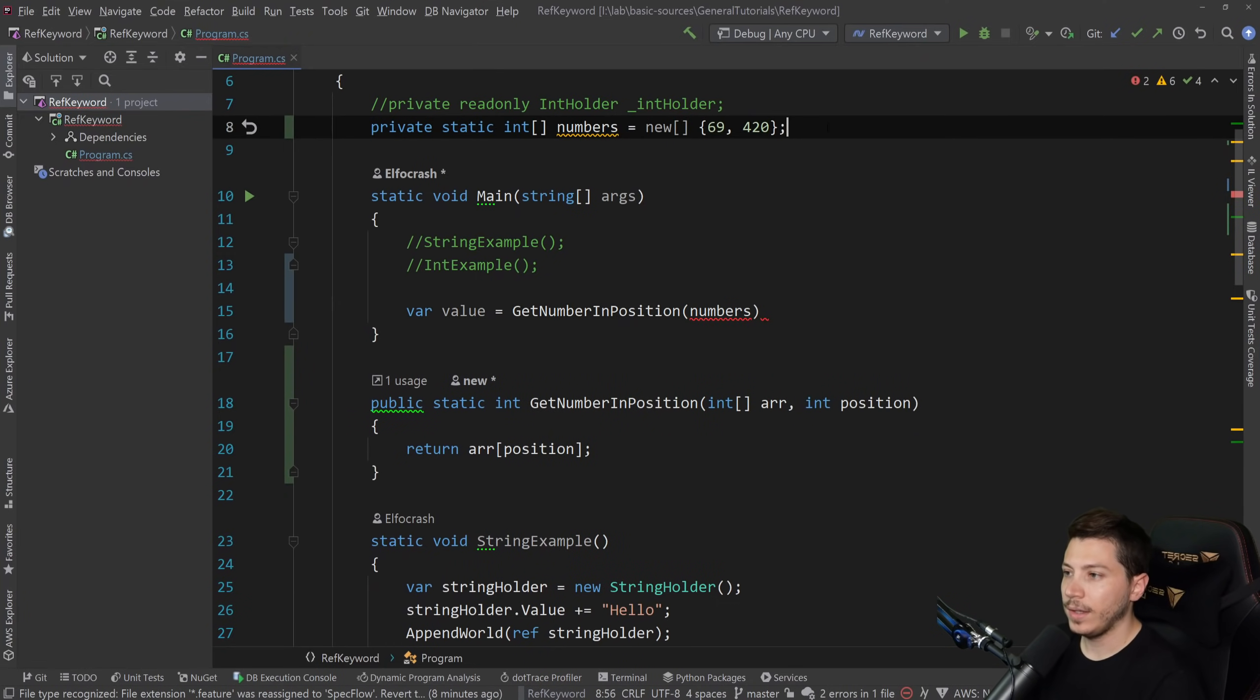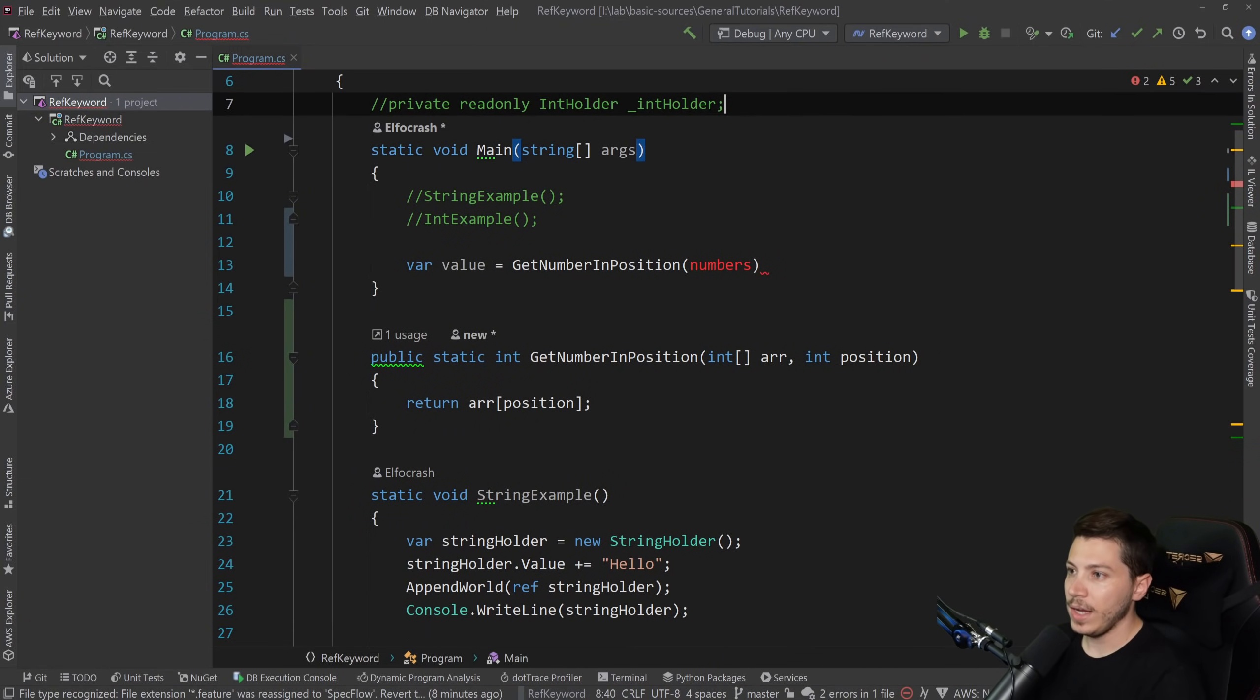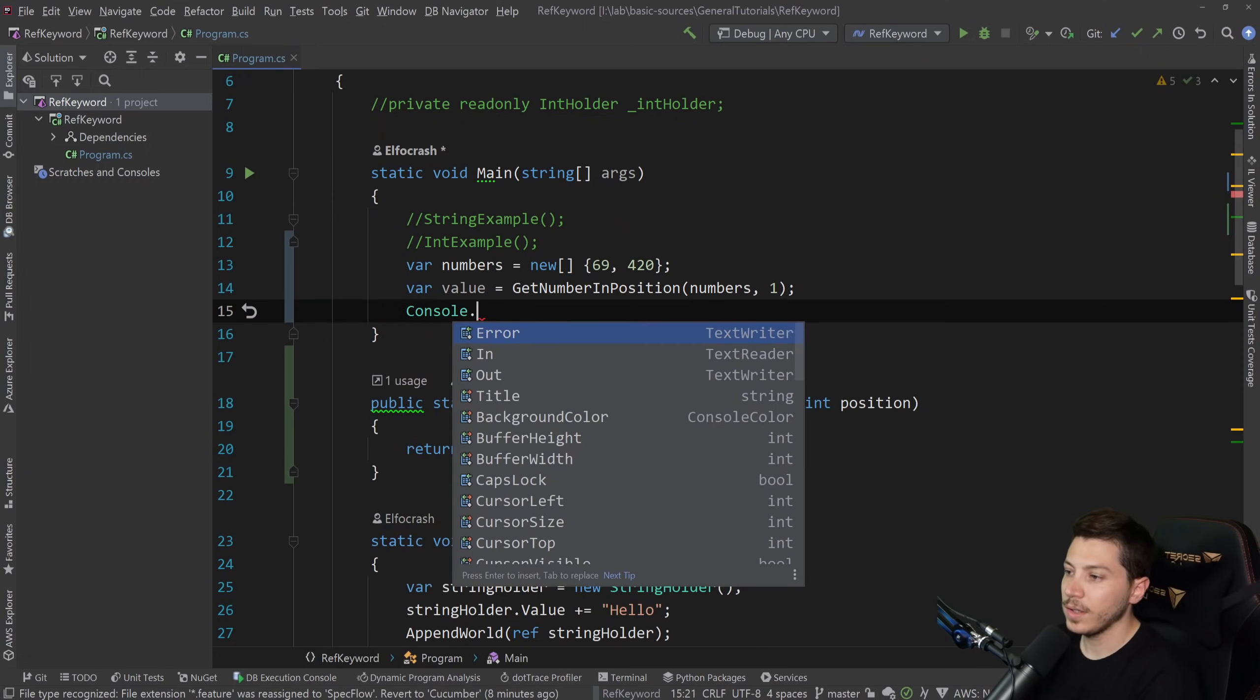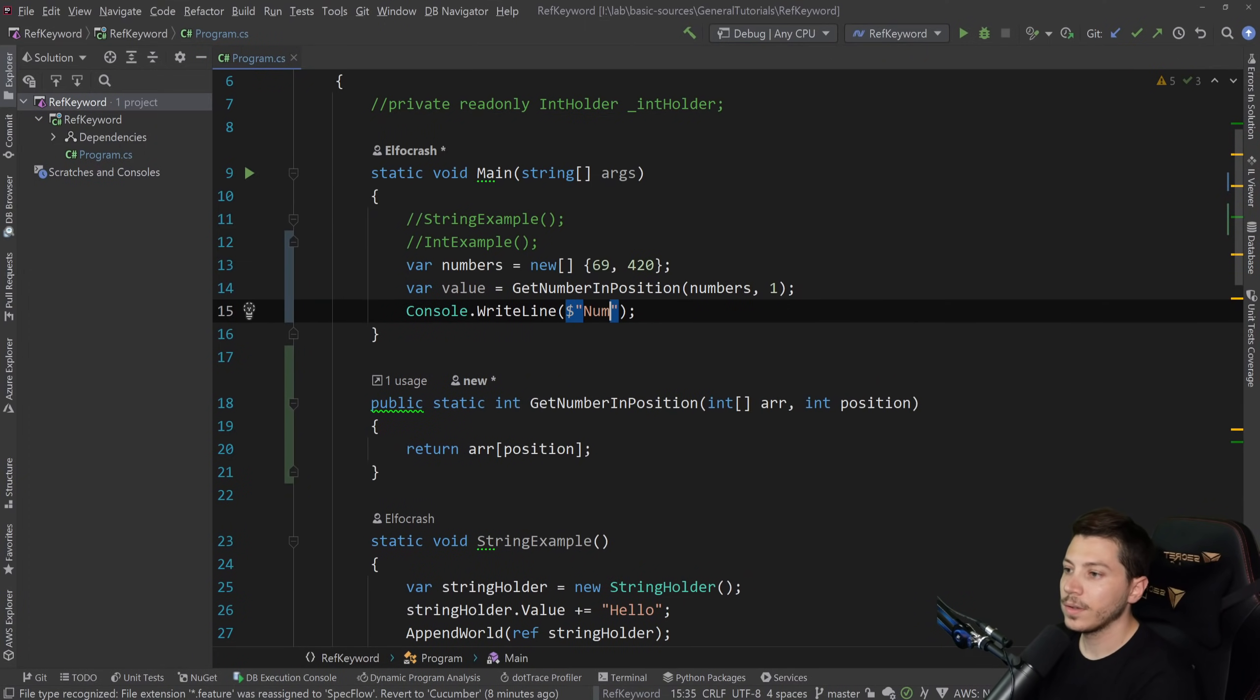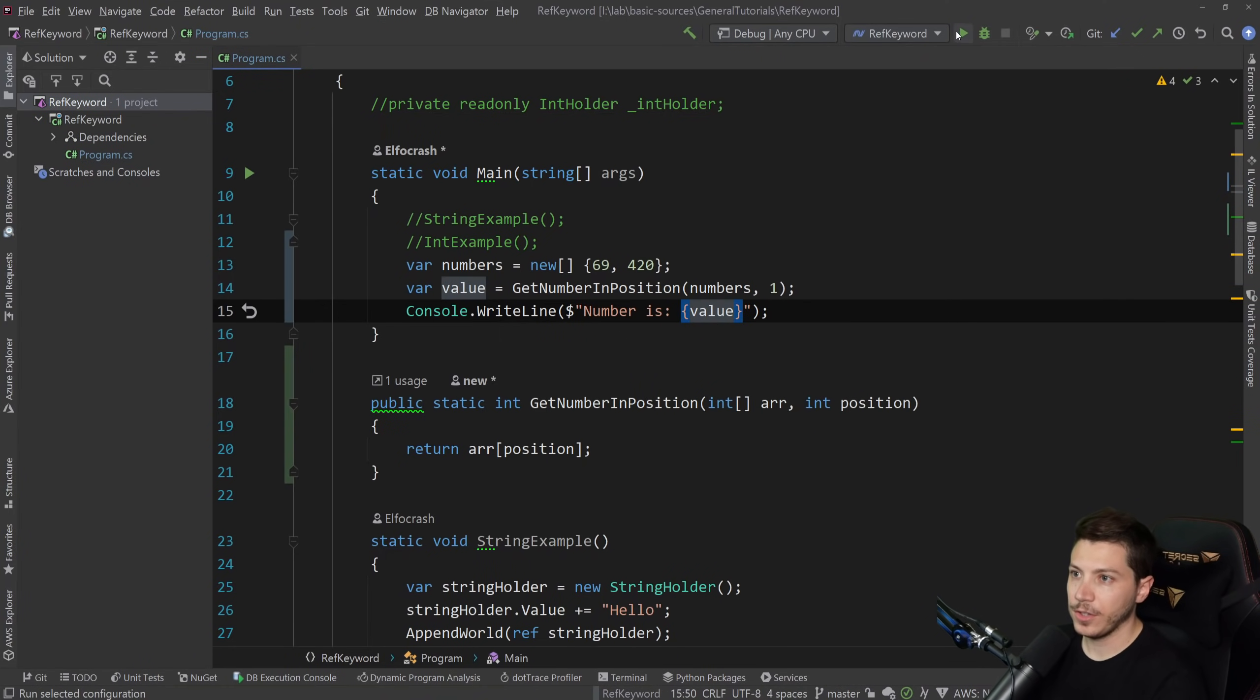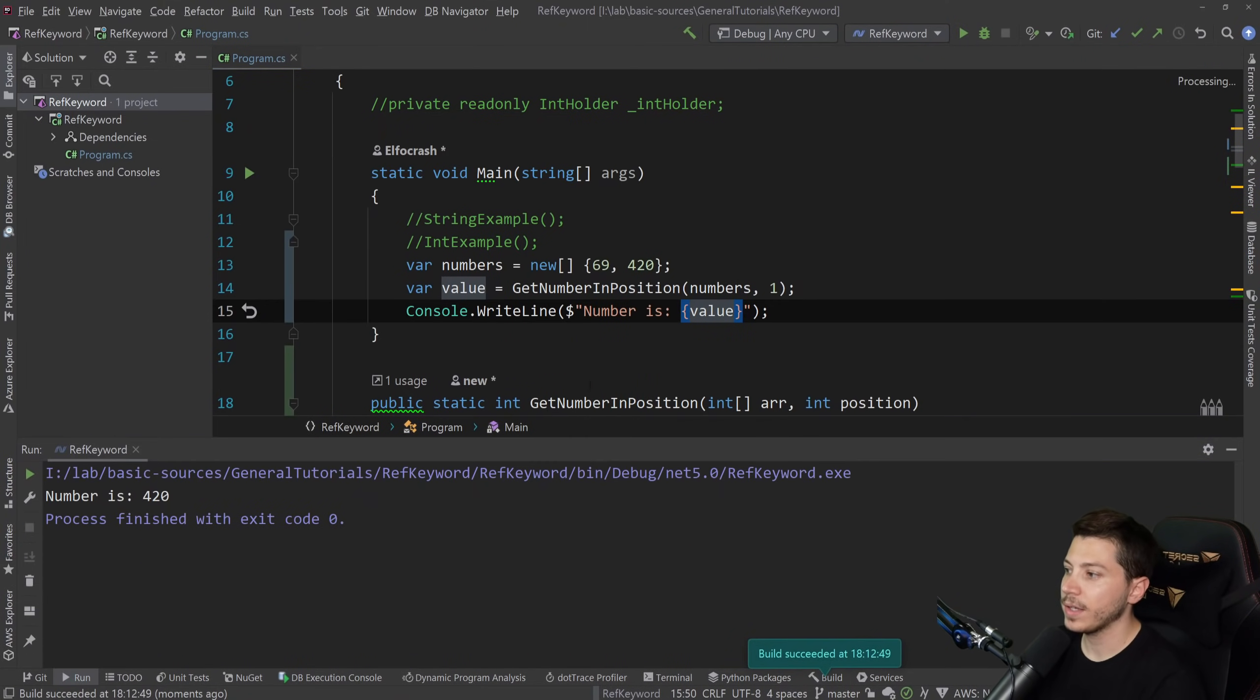So what you have is you say var value equals get number in position, and then you pass down the array numbers. And in fact, this doesn't even need to be here. I can even define this in the method. So here, and then position is one. And then we can say write line number is, and then we print the value. So if I do that, if I just execute it to see what it does, as you would expect, it will print 420. So great.